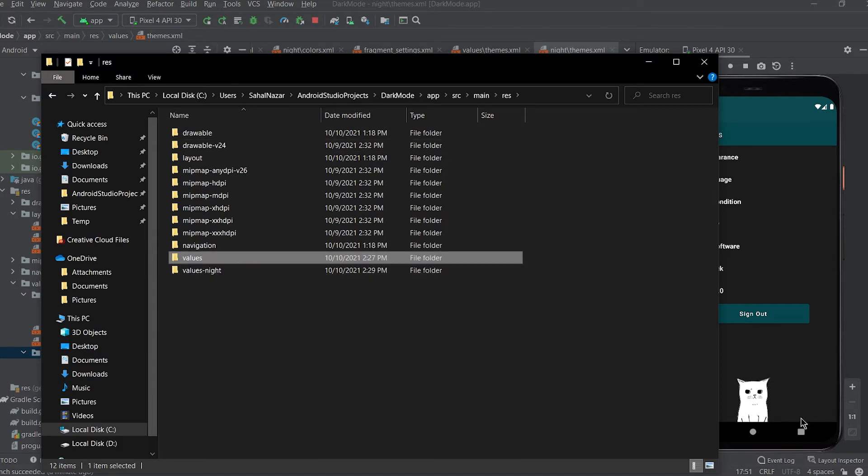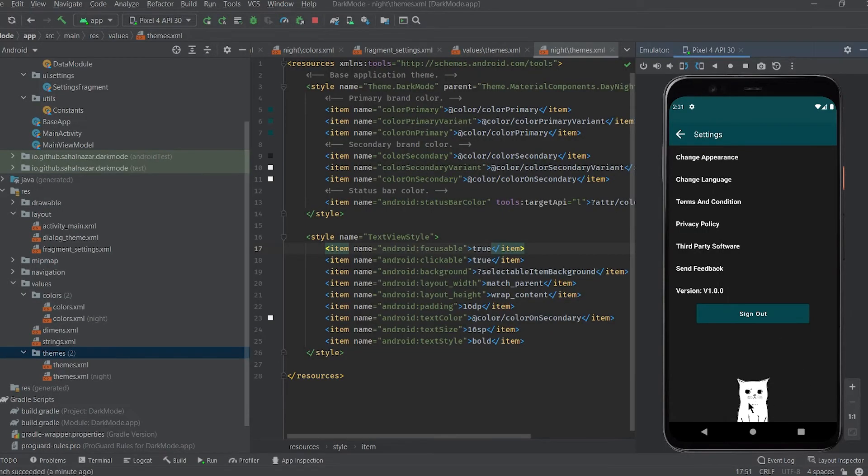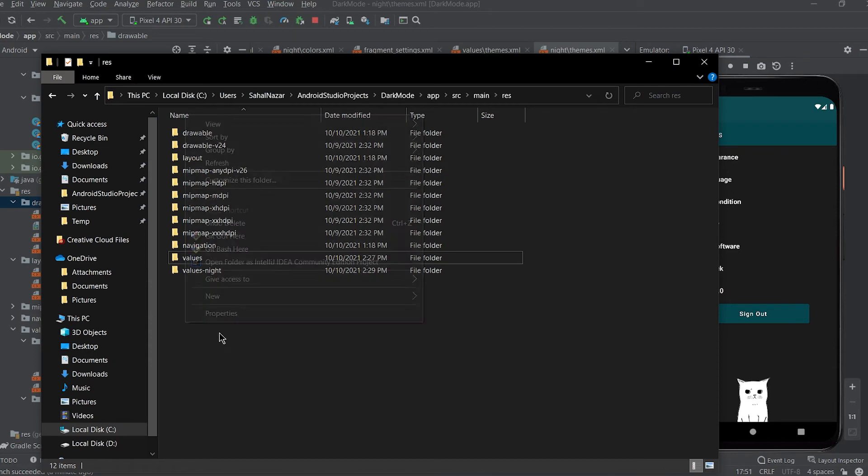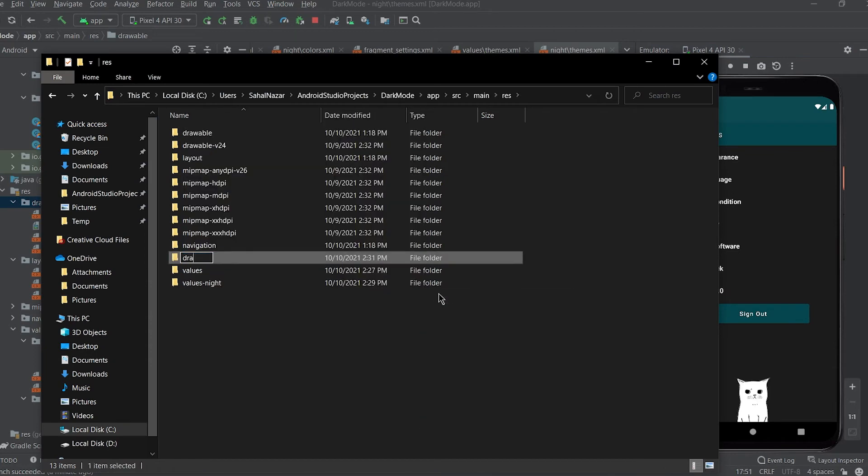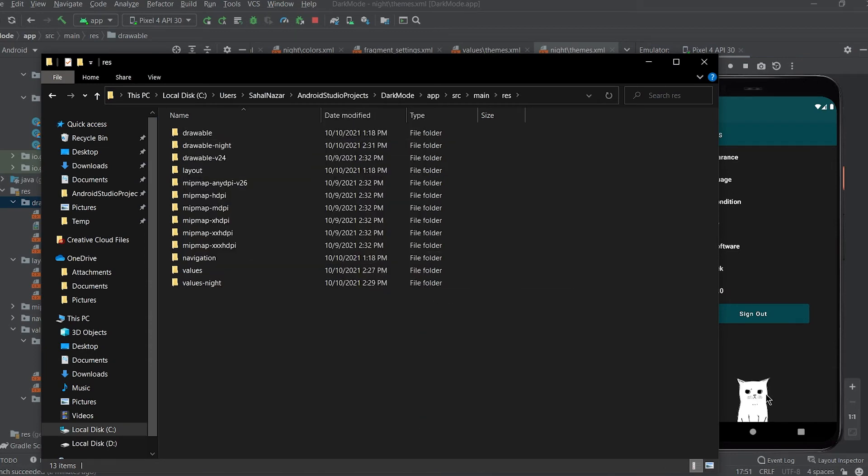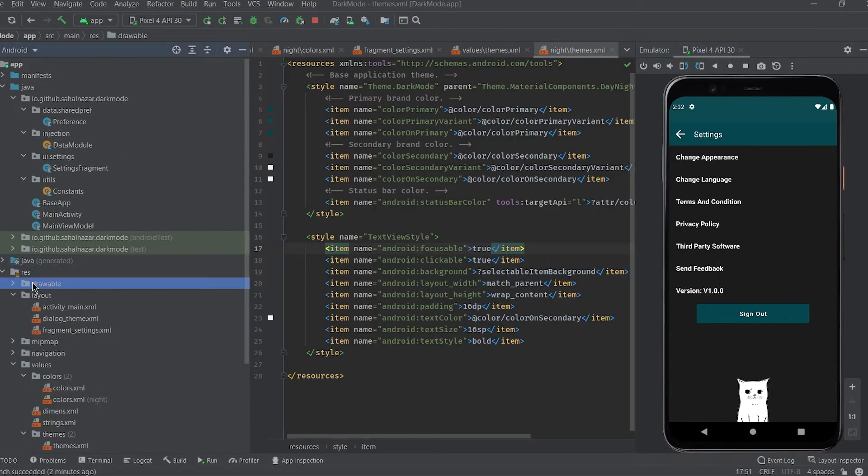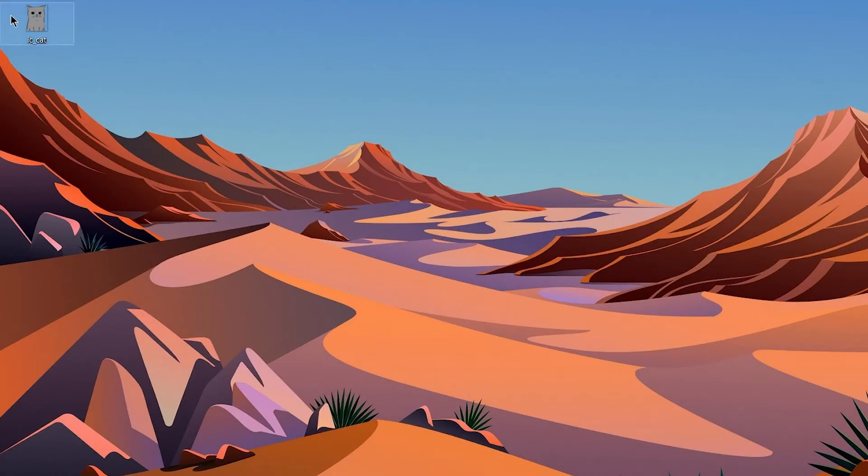In the res folder we have both values and values night. So for night drawable create a new folder drawable night and move your dark theme drawable to drawable night. Make sure to name both light and dark drawables same.